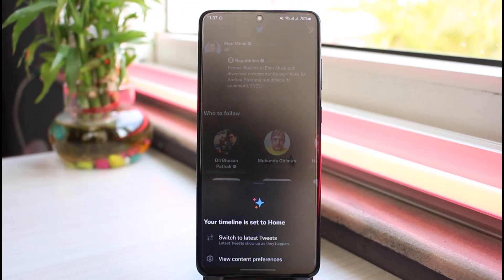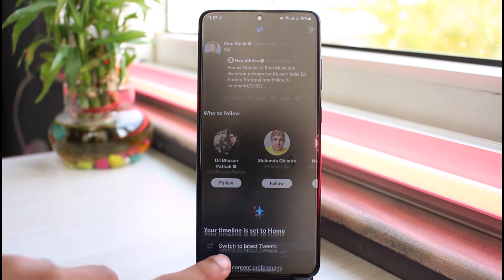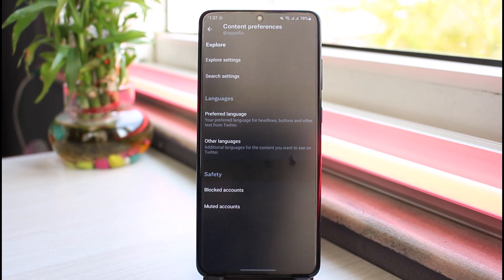After that, it will basically provide you with two options: Switch to Latest Tweets and then View Content Preferences. Tap on View Content Preferences and now you'll be taken to this page.